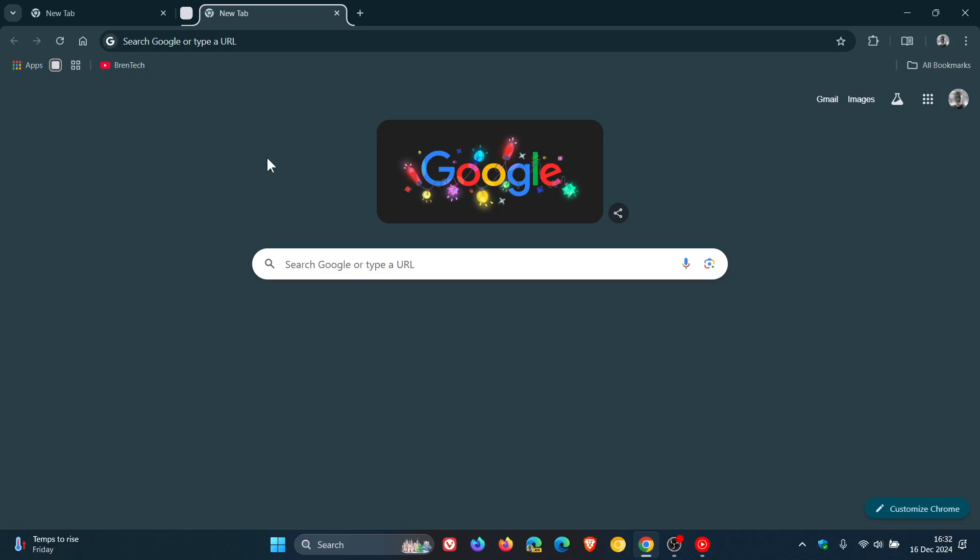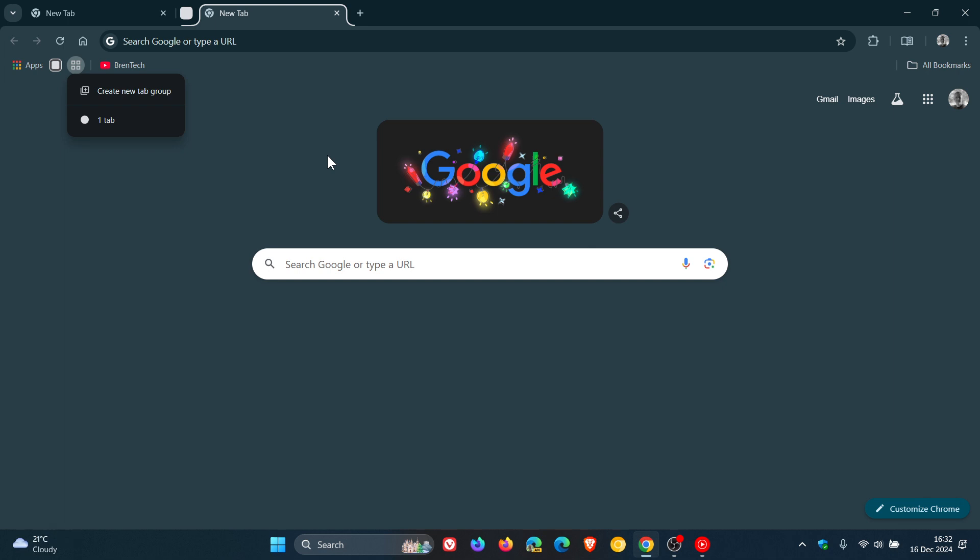Hi, BrainTech here, where tech is made simple. So Google Chrome has a new grid icon called Tab Groups, which is this icon here to the top left of the bookmarks bar, which I have posted on previously when it was very much in its early stages of development and has now made its way to the stable version.